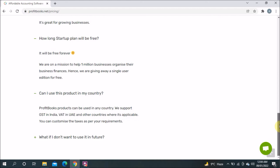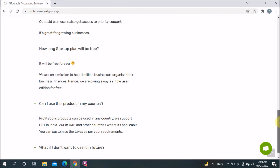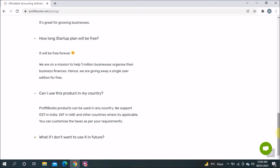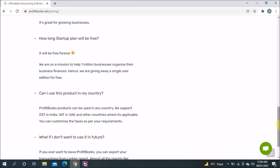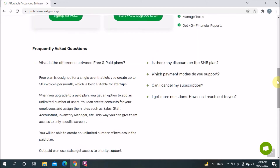What if you don't want to use it in the future? You can obviously discontinue your membership if you have a paid plan. You also have the option to export your transactions — ledger reports, invoices, and expenses can all be exported to Excel. That's another good feature.